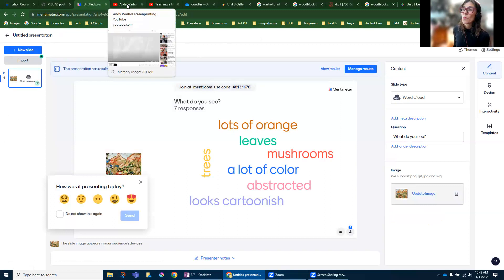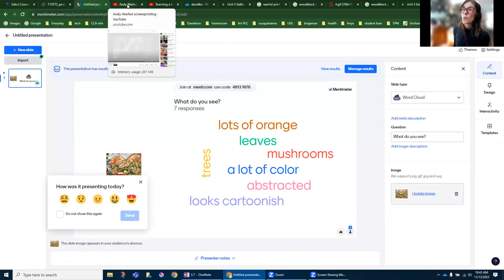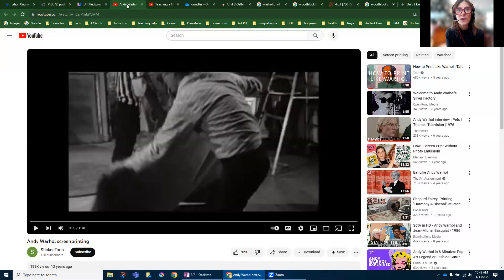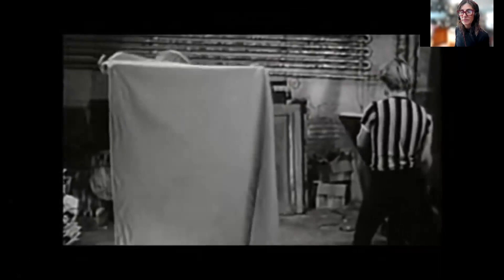Let me show you a video. This is perhaps one of the most famous printmakers, because we're going to be printing today. This is silk screen printmaking — this is Andy Warhol, arguably the most famous printmaker ever. His prints go for millions and millions of dollars. This is just a quick video, one minute and 18 seconds of him working on making a print.